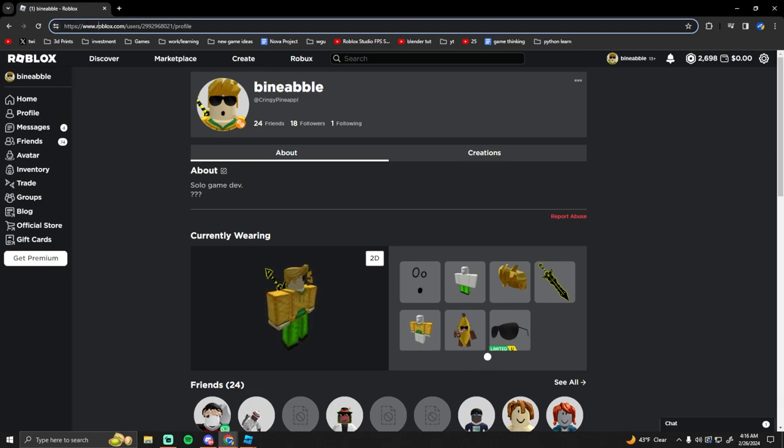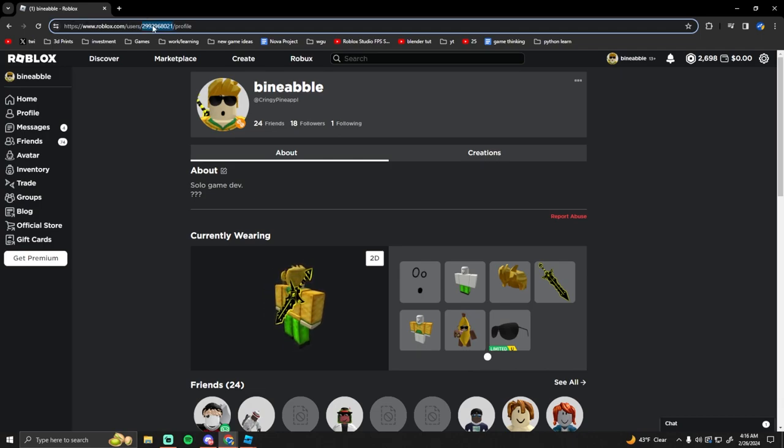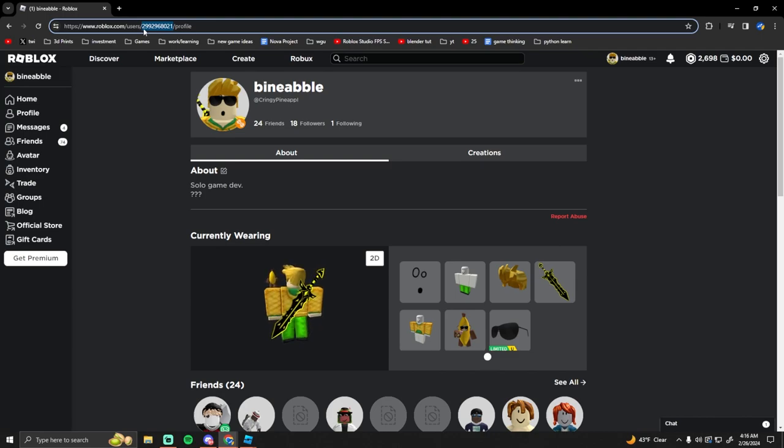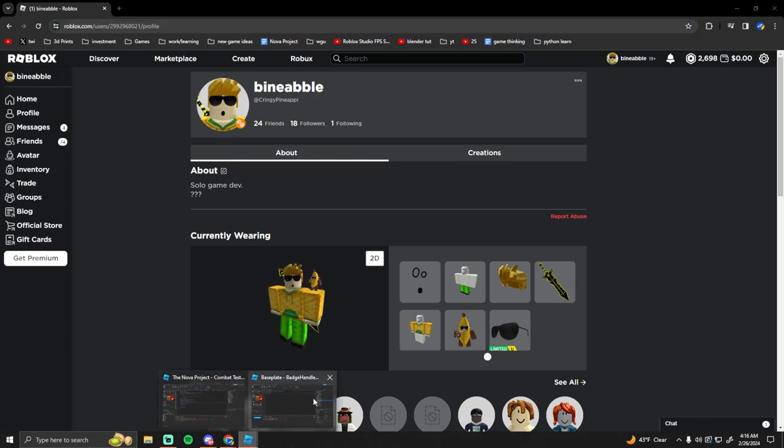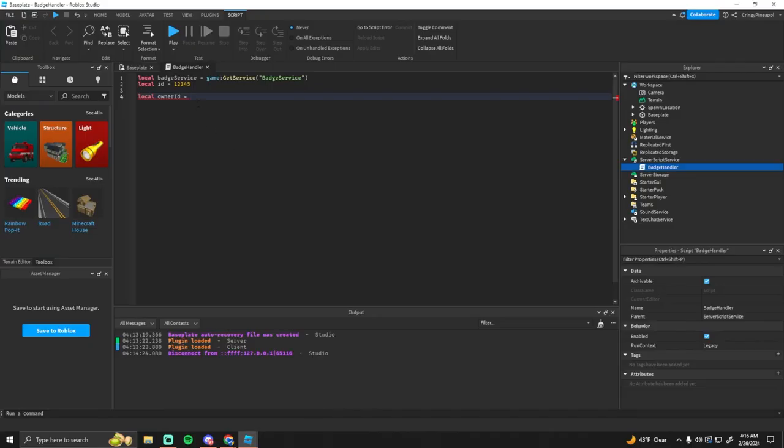So what you do to get this is you could just go to your profile, and then in the URL up here you'll see roblox.com slash users and then it'll have a number after users. This is your user ID that you want to use right here, so you just want to put your user ID right there.